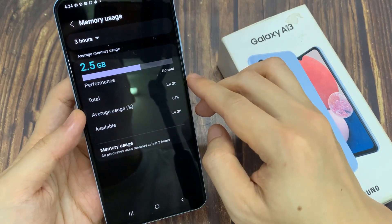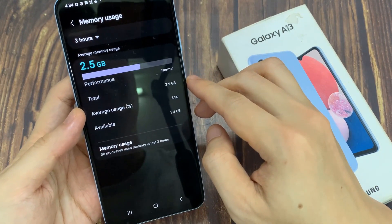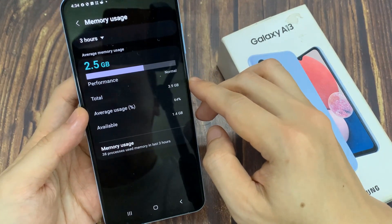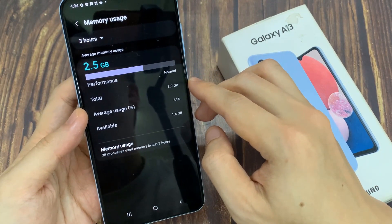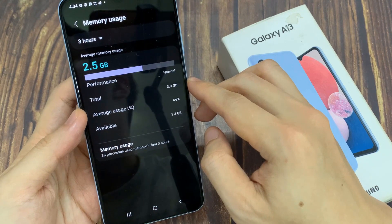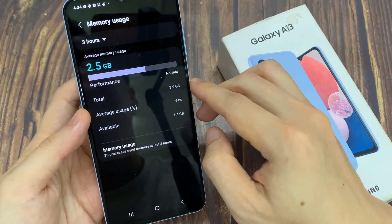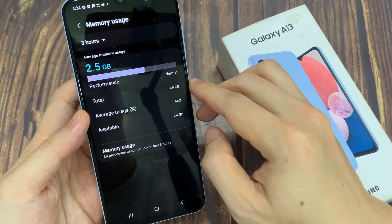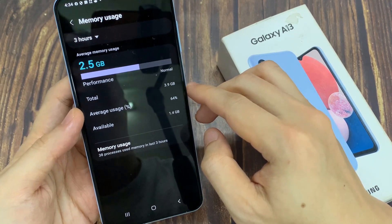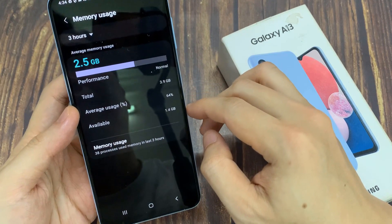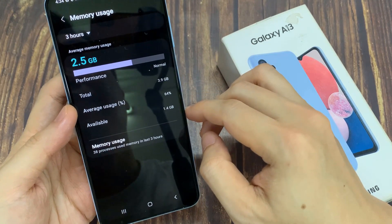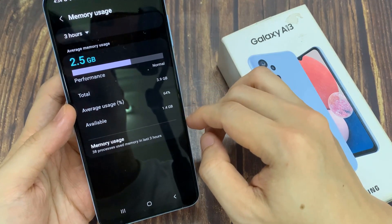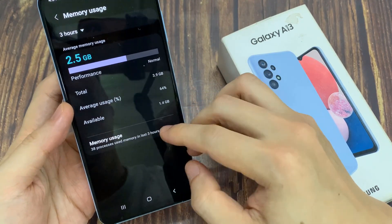And in the list here, you will be able to see your memory usage. So you can see here the average memory usage, the performance, the total memory that you have on your device, the average usage, and what is available left.